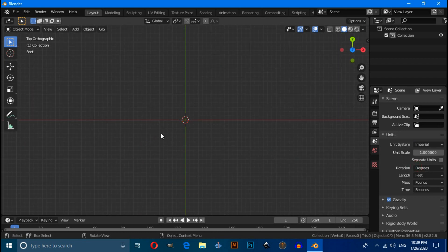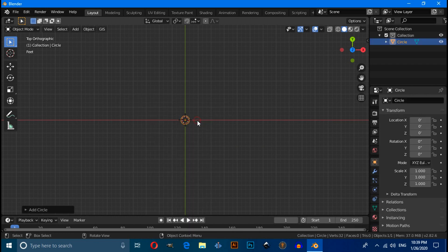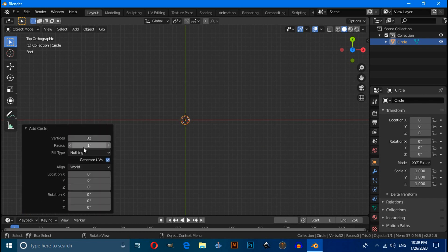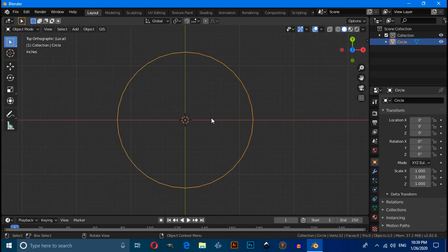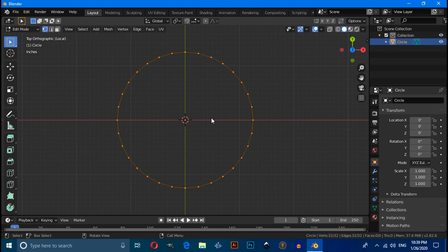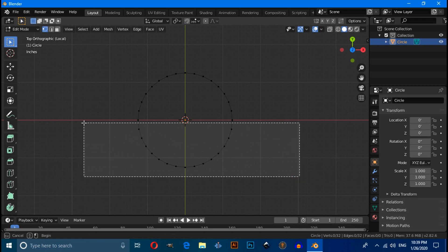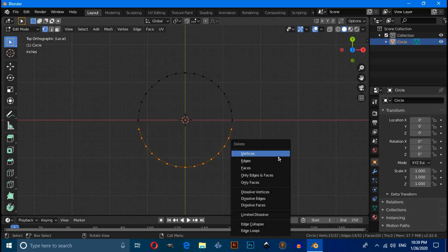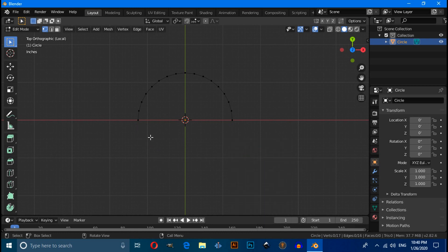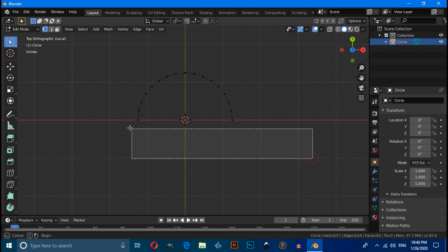Press numpad 7 for top view, press Shift+A and under Mesh select Circle. Click on the Add Circle panel and change its radius to 15 inches. Zoom in, then press Tab to enter Edit Mode and select the half of the circle you want to remove.